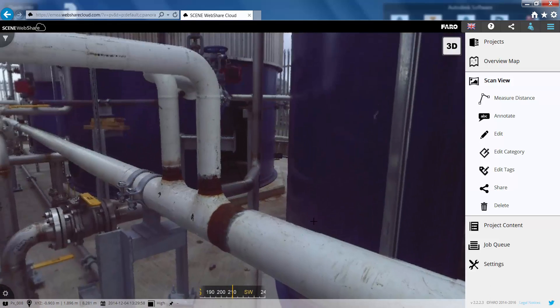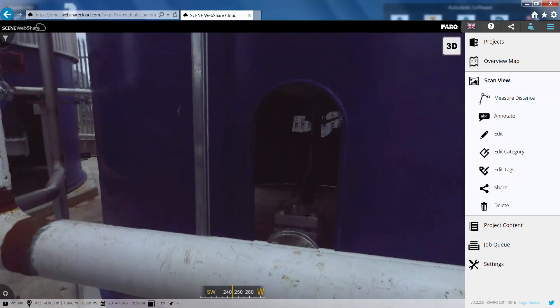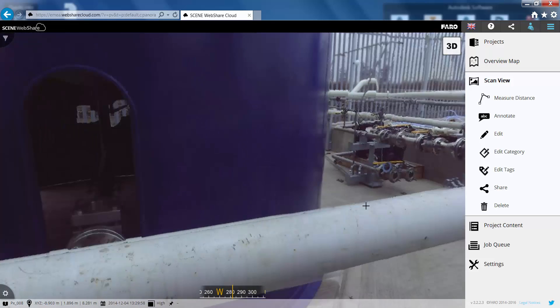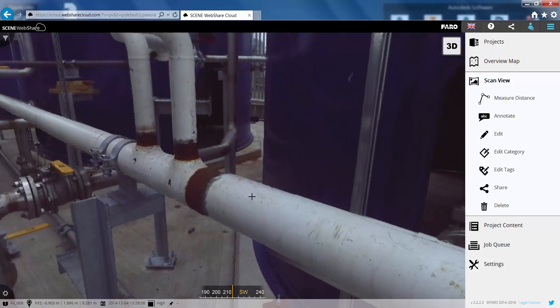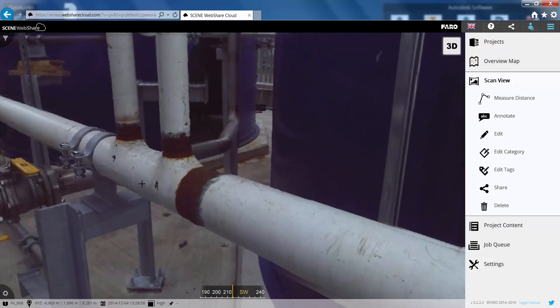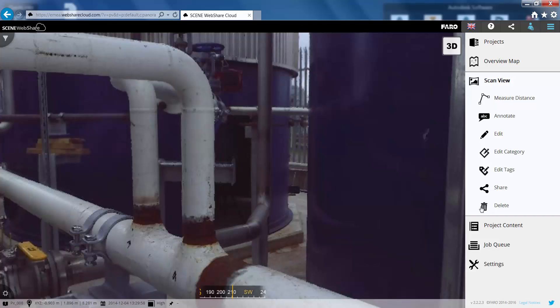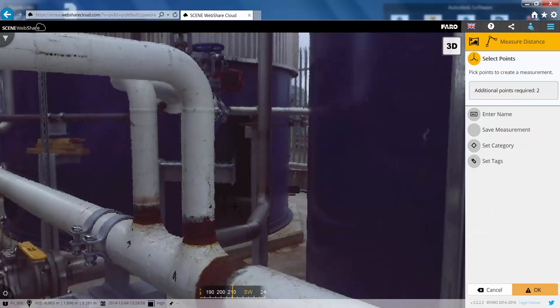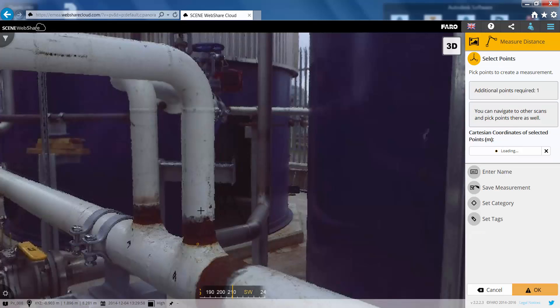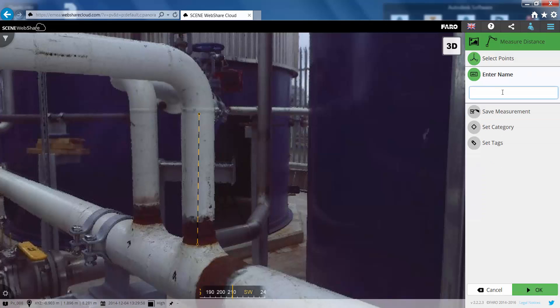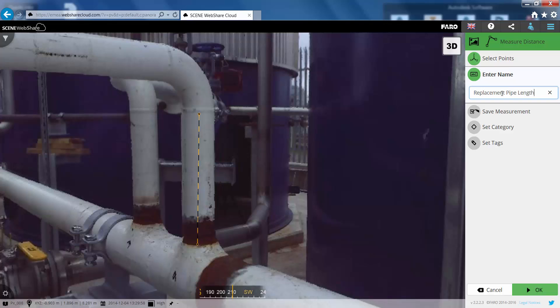So that's one more annotation in there now. Let's go and put a dimension in. So for example if we look at this pipe, let's take a small measurement of pipe. I'm just going to go to measure distance. I'm just going to pick two points here. And I'm going to give this a name. So we'll call this one replacement pipe length and we can just save this.